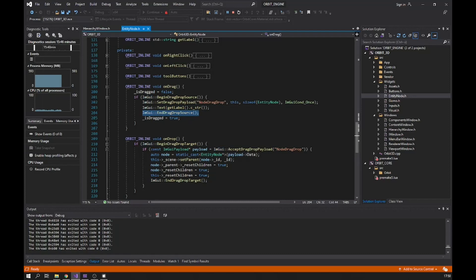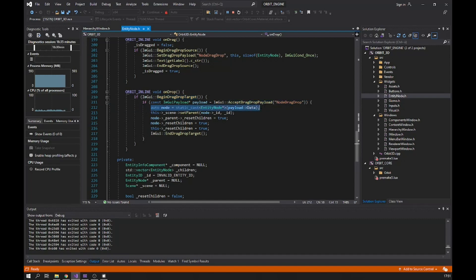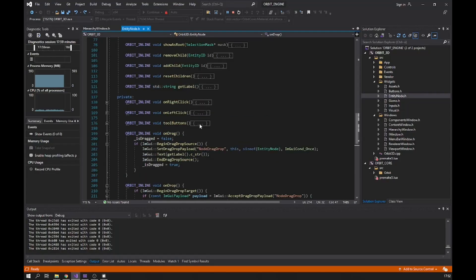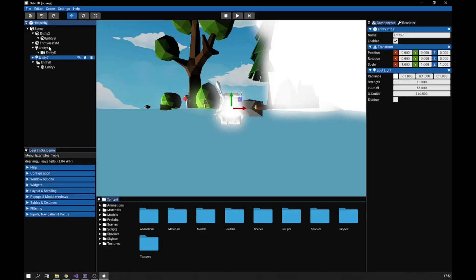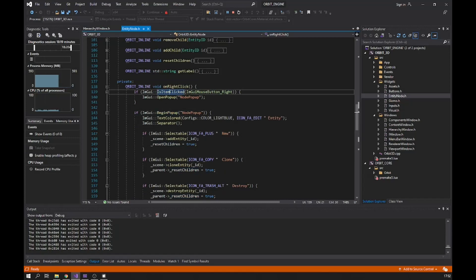After the drag ends we set is_drag to true. For the drop: when a node is dropped onto the current node, we cast the payload to an EntityNode, then set the parent of that dropped entity using the entity ID. We also set reset_children of the parent to true because we've added a new child to it. For right-click, I have a popup that lets you destroy or add a new entity — you just use BeginPopup on right-click, which is straightforward.